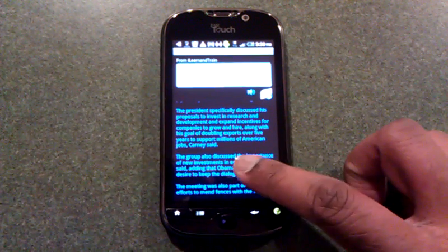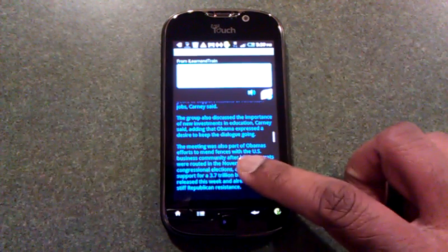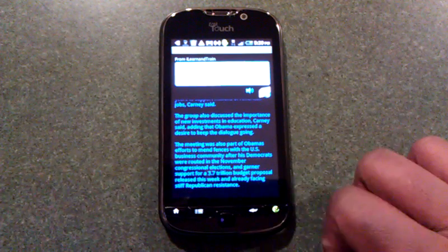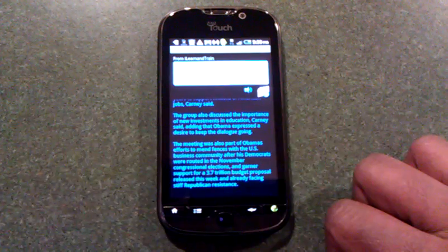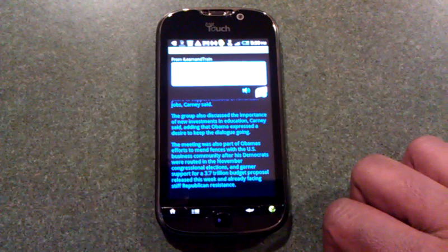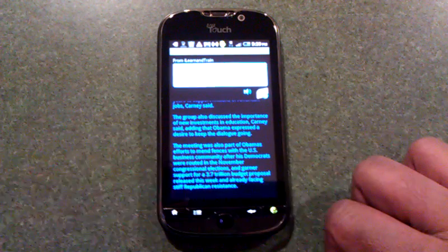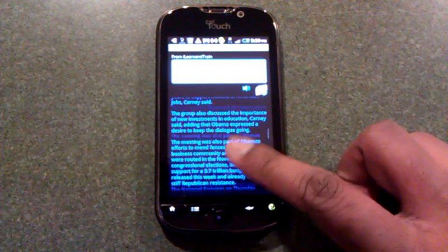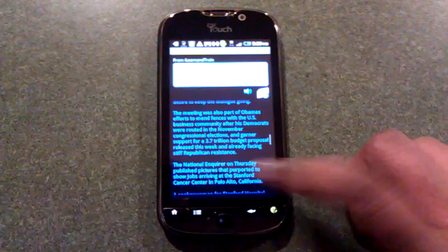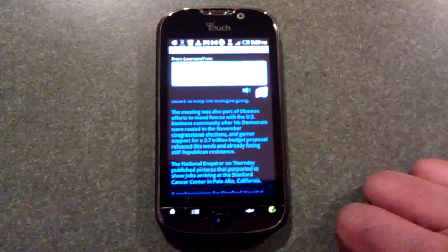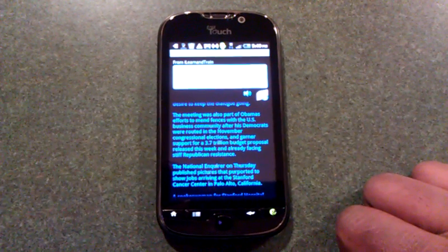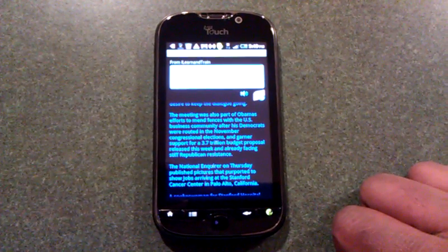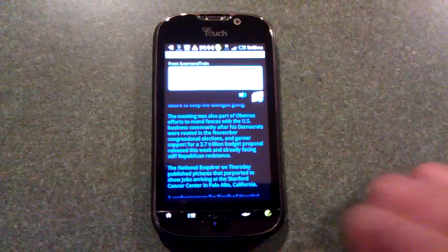The group also discussed the importance of new investments in education, Carney said, adding that Obama expressed a desire to keep the dialogue going. The meeting was also part of Obama's efforts to mend fences with the U.S. business community after his Democrats were routed in the November congressional elections.